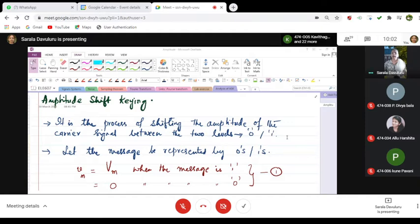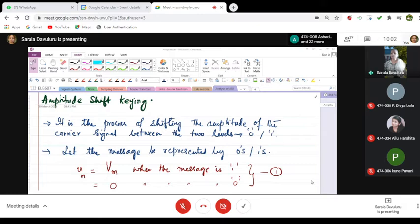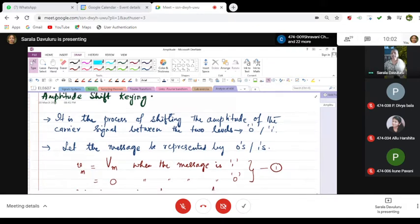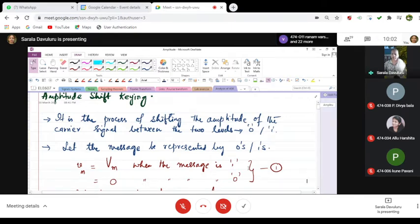Let the message be... This is digital communication, so we will be discussing that the information is transferred in terms of 0s and 1s. Let the message or the information be represented by 0s and 1s.